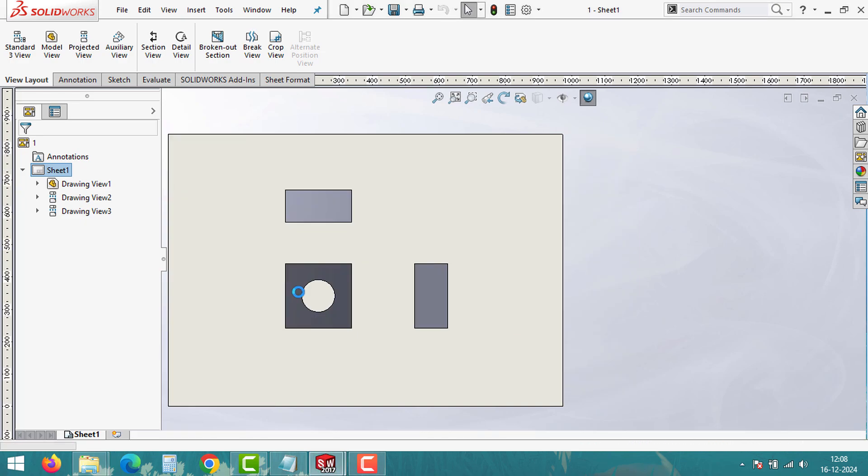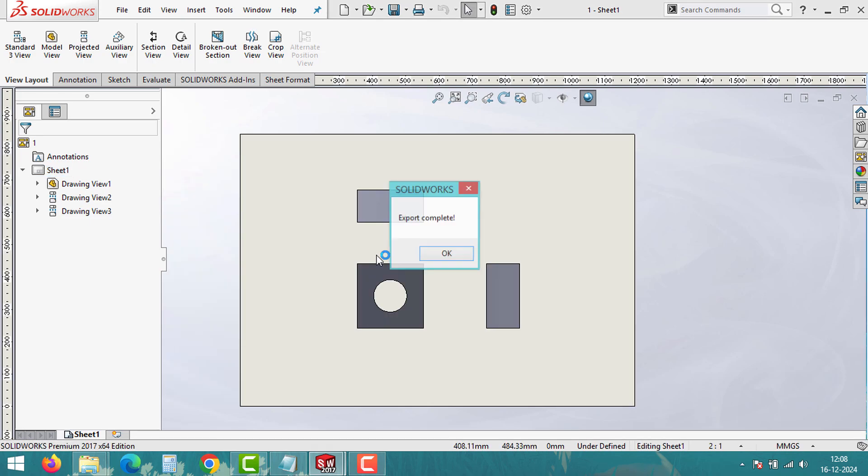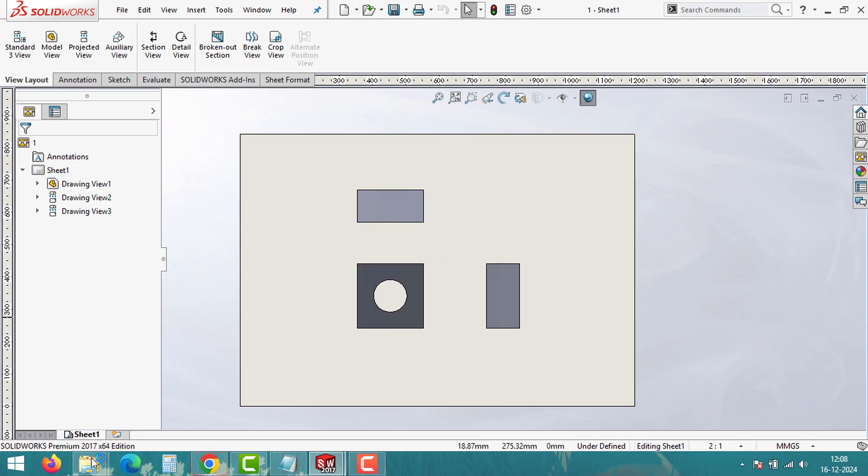If you encounter any issues, make sure your drawing files are saved before running the macro.